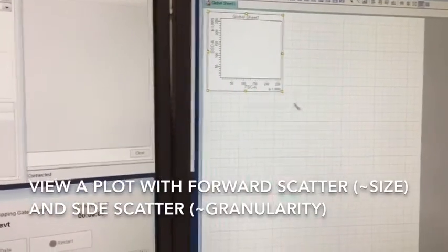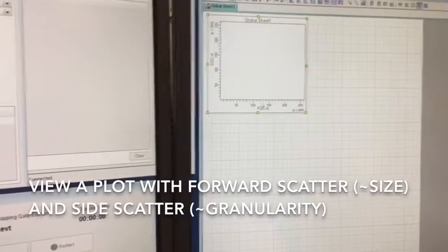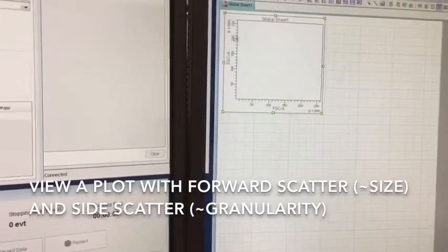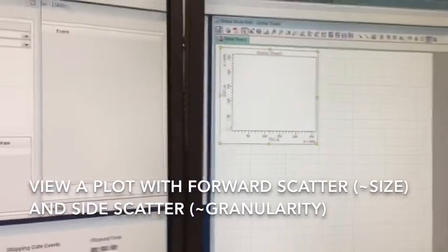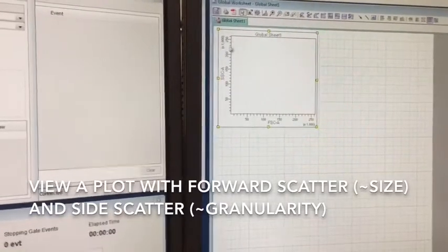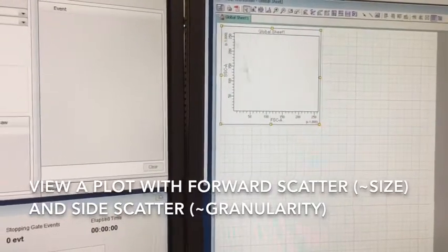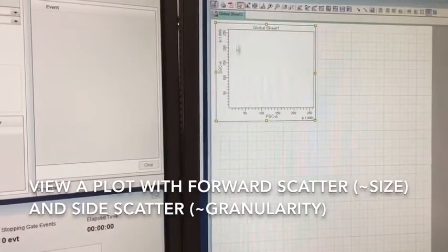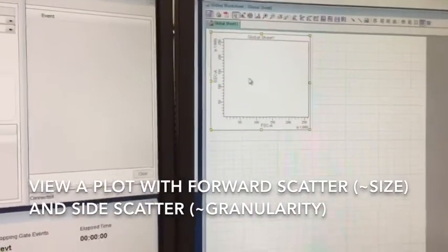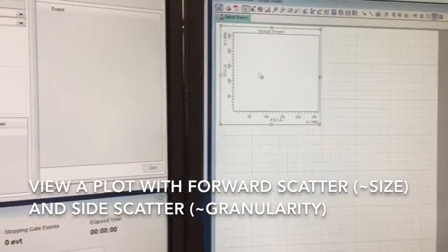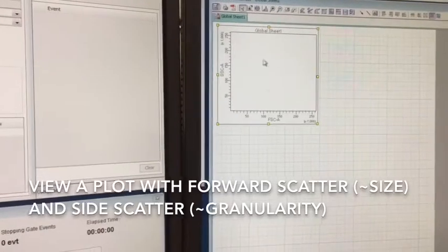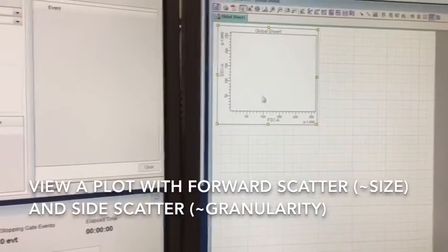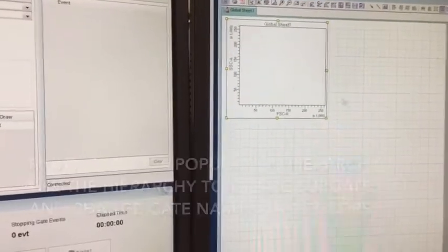Forward scatter roughly correlates to cell size on the X, and then side scatter roughly correlates or corresponds to internal complexity or granularity. So I put that on the Y. This is a good place to start looking at your cells. You can tell a lot about viability and health and possibly different subtypes just by looking at forward and side scatter.